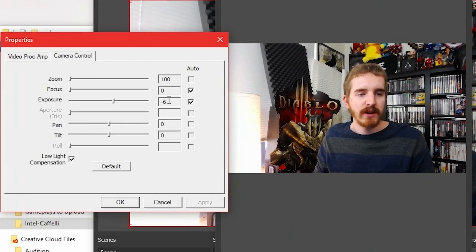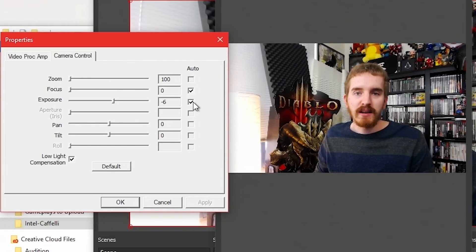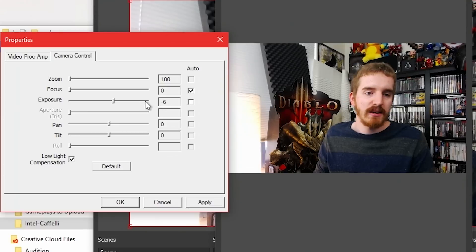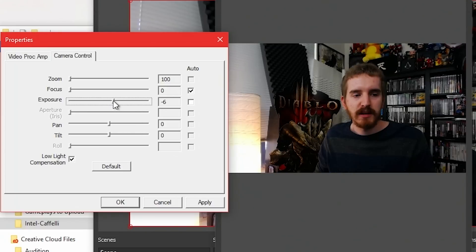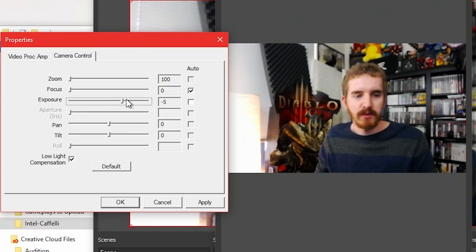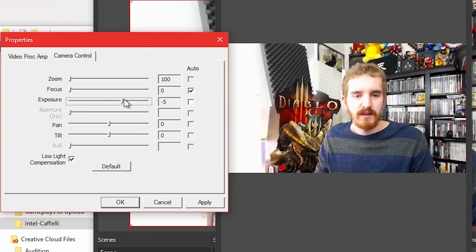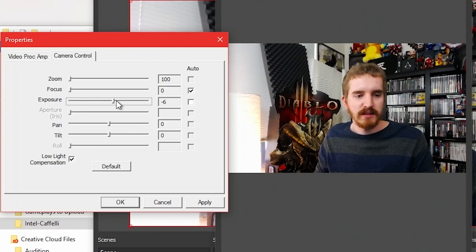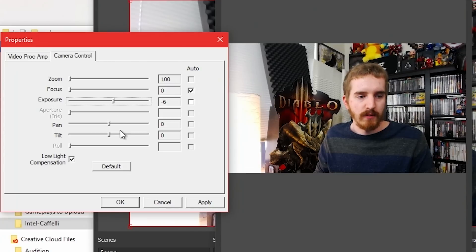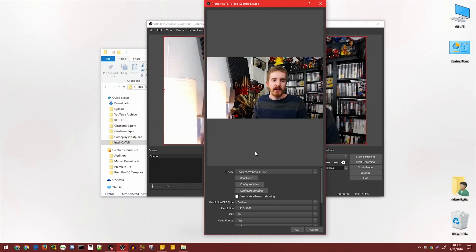Go over to Camera Control and leave Autofocus on if you want Autofocus, but uncheck Auto Exposure and then you can manually play with the exposure yourself. You only have a few options here to see what looks best for you. Then uncheck Low Light Compensation, click Apply, and click OK. Still a little bit choppy.